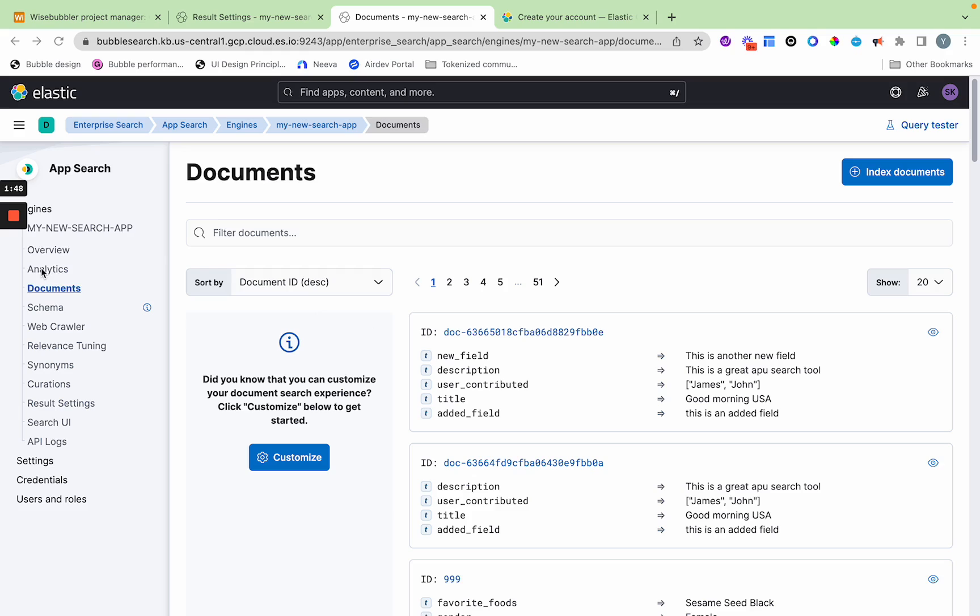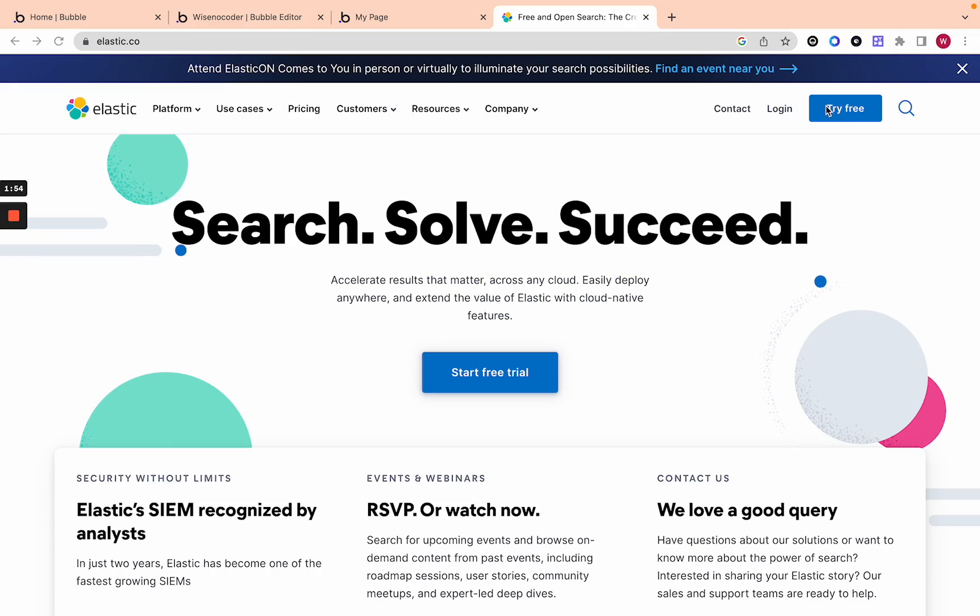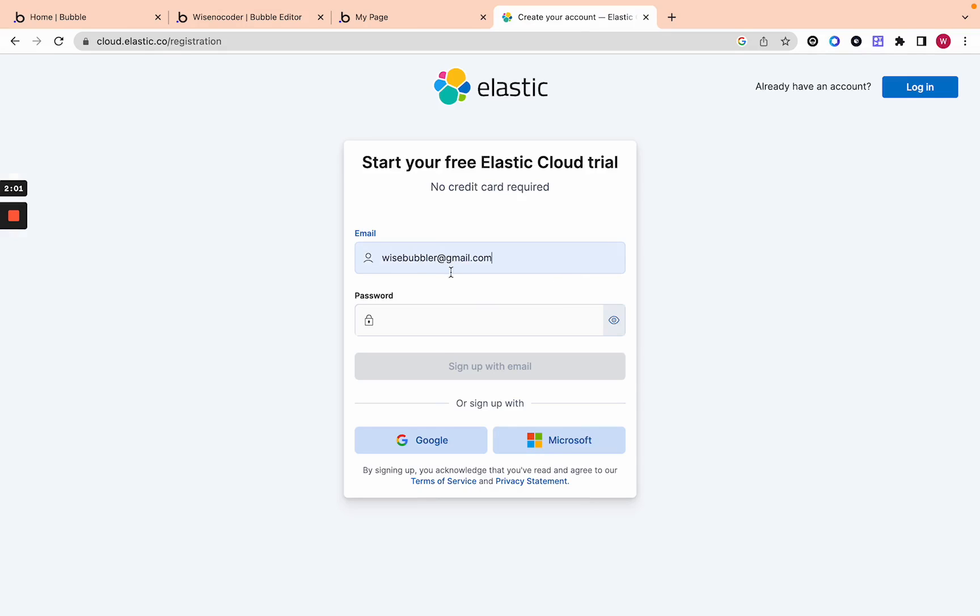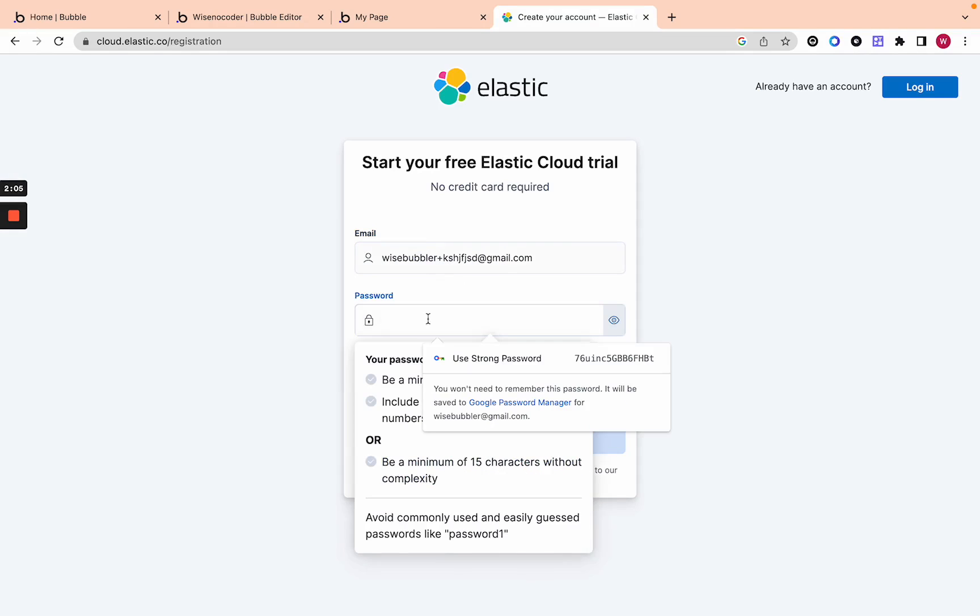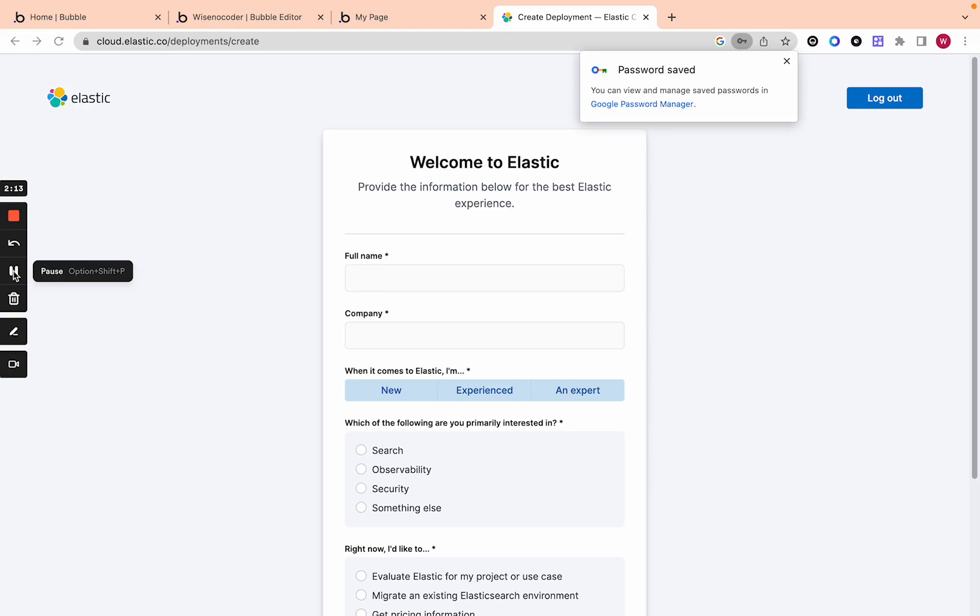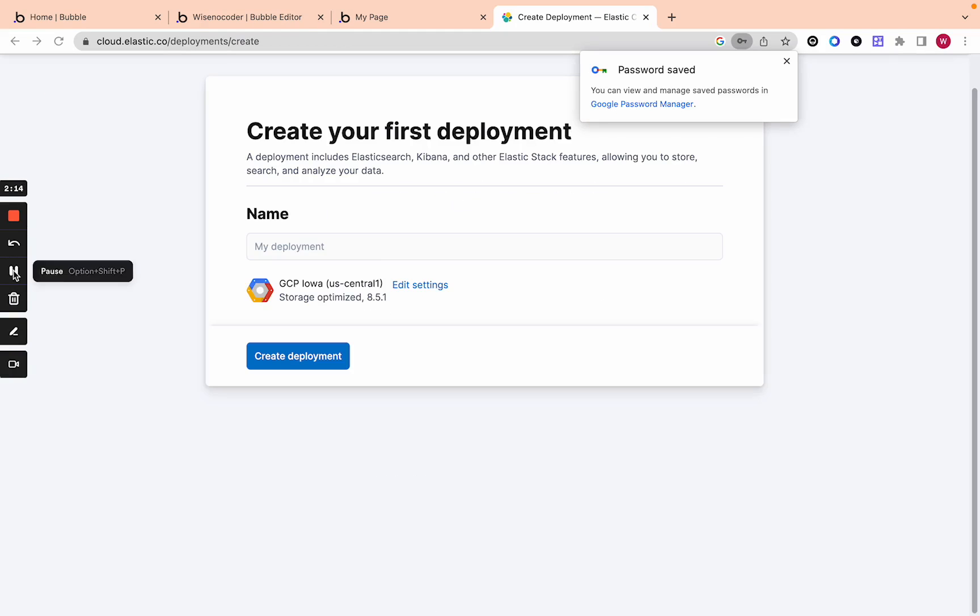Let's go into how to set up an account and then connect it to Bubble. This should take under three minutes. First you go on Elastic.co and click try free. Keep in mind that this may cost about $95 a month if you actually want this to work. This is really for apps that you are fully invested in. You can sign up here and fill out all the info.